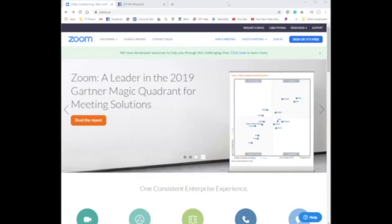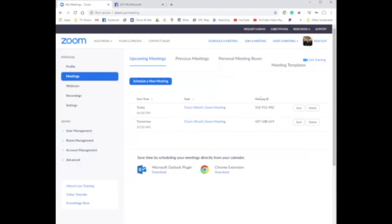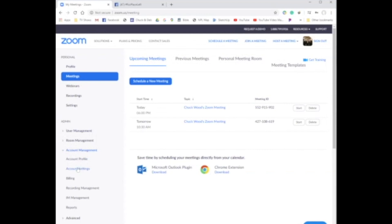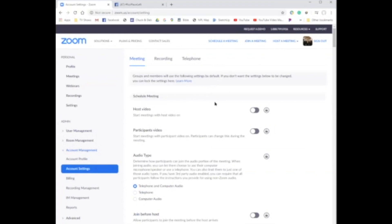I'm going to share my screen so you can see the page. Now we're on zoom.us. What you're going to do is sign in to your subscription, then come down on the left side to Account Management. Once you click that, you want to click on Account Settings.